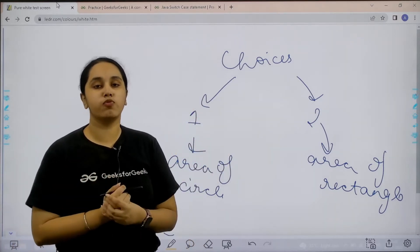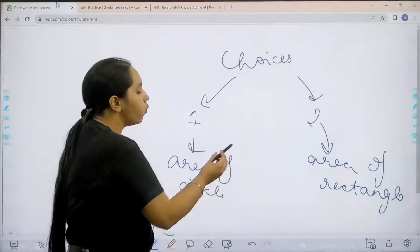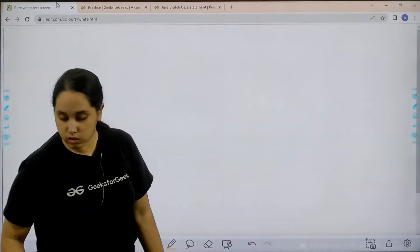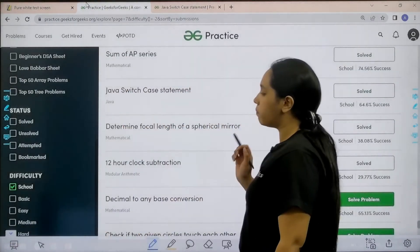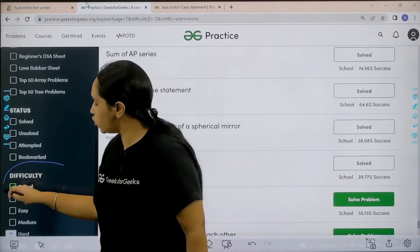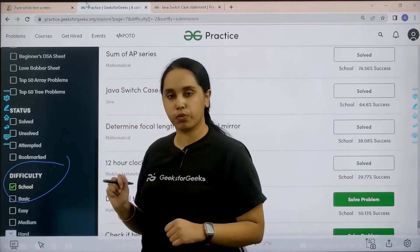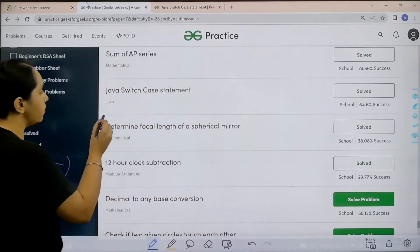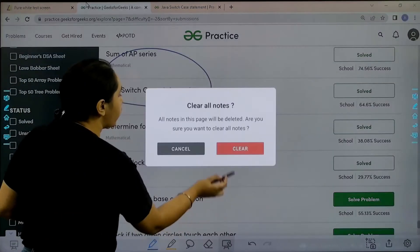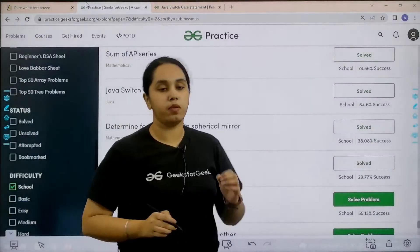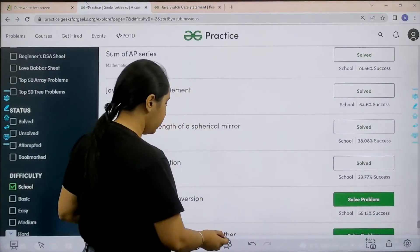Now let us move forward to the solution part. What you need to do is go to the practice portal. In practice portal in the difficulty section choose school. After that find the problem Java switch case statement. Once you find the problem click on solve.